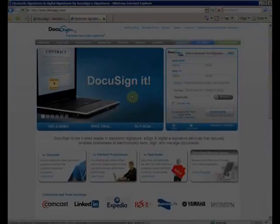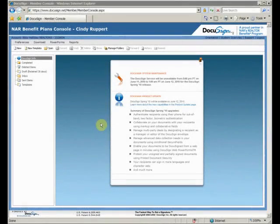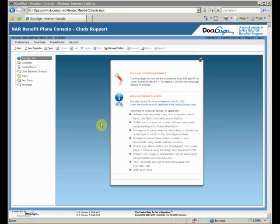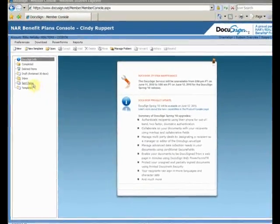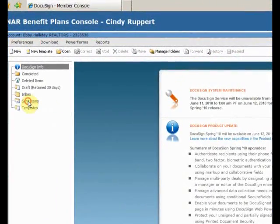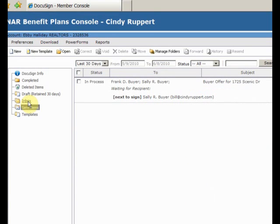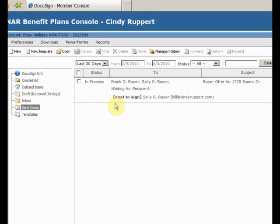It's been a while since we sent the offer to Frank and Sally. Let's take a look and see if either or both of them have signed the offer yet. We've logged into DocuSign. The envelope will be in the Sent Items folder. And here we can see that Frank has signed the offer, but we're still waiting for Sally. I better give them a call to make sure there are no problems.